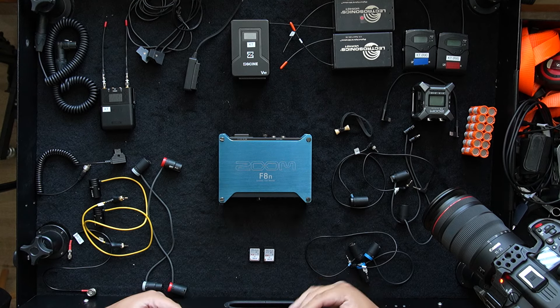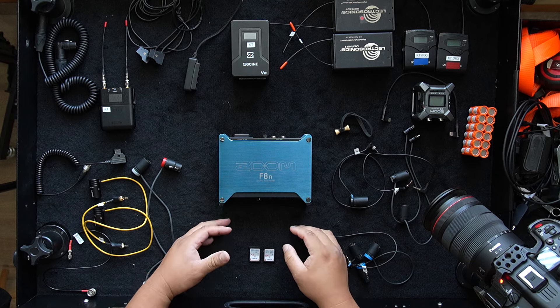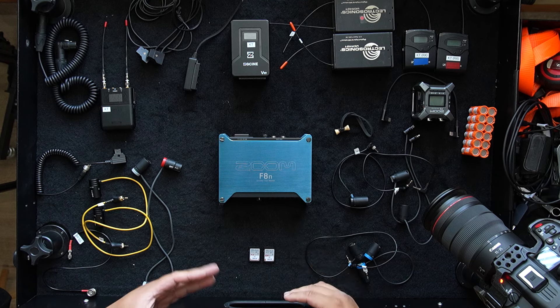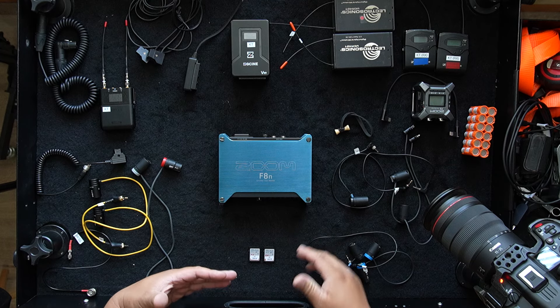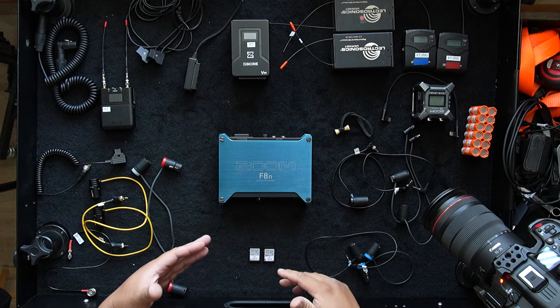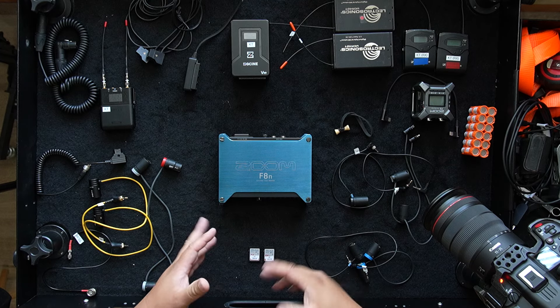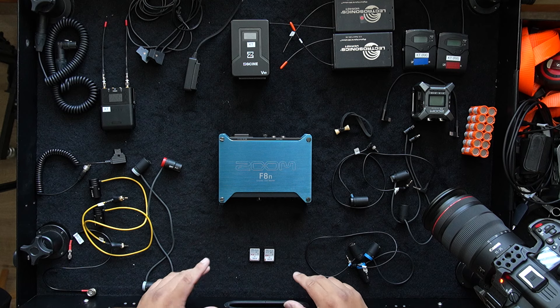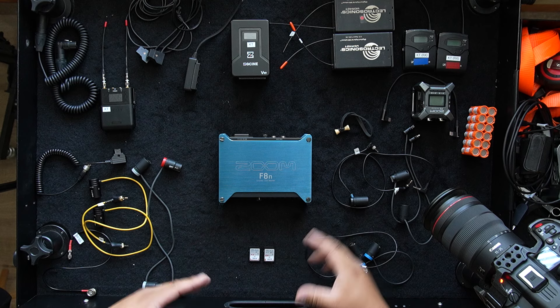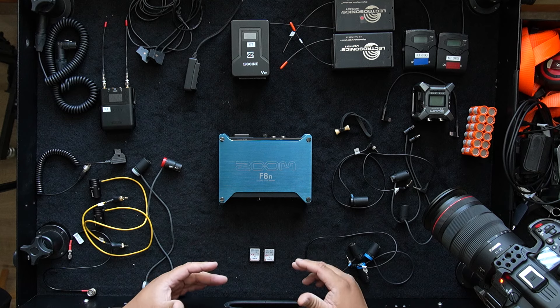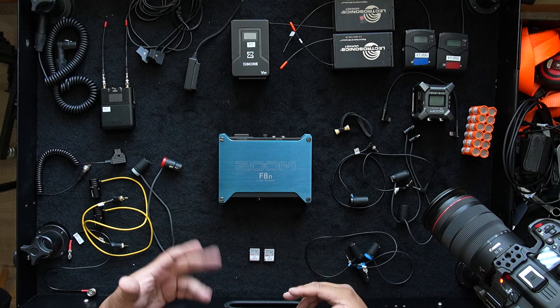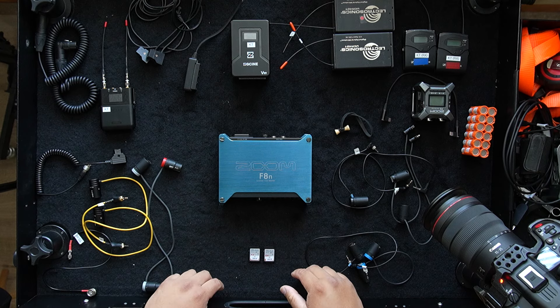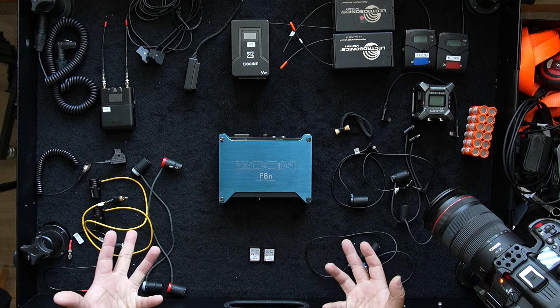This is specifically how I do it. I'm sure a lot of other sound mixers do the same technique. Obviously we use the same type of cables here and there, but we have different ways and reasonings of why we do things. So this is how I do it.